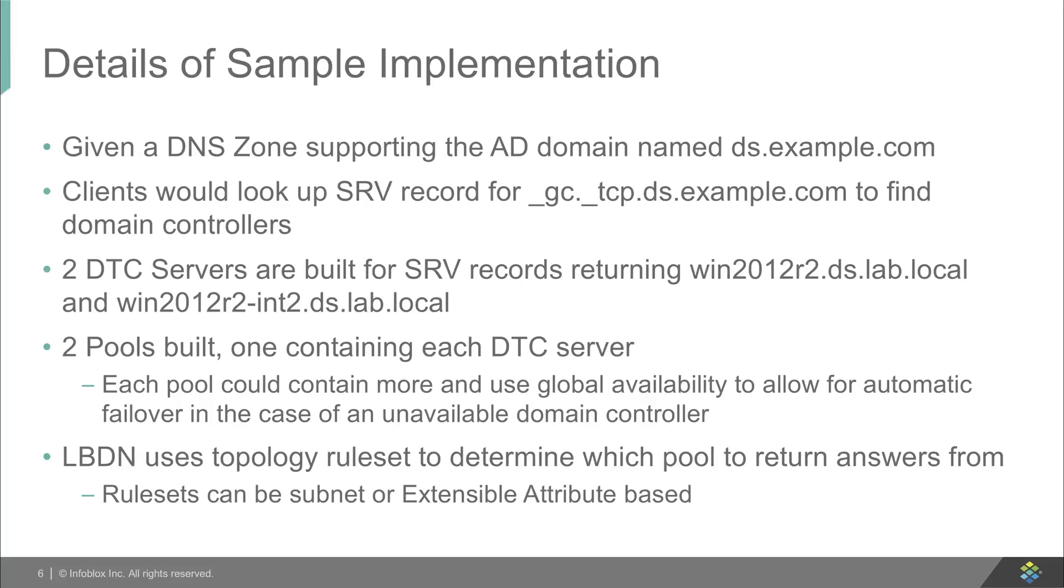We have two DTC servers built for the SRV records. One returns win2012r2 and the other returns win2012r2-int2.